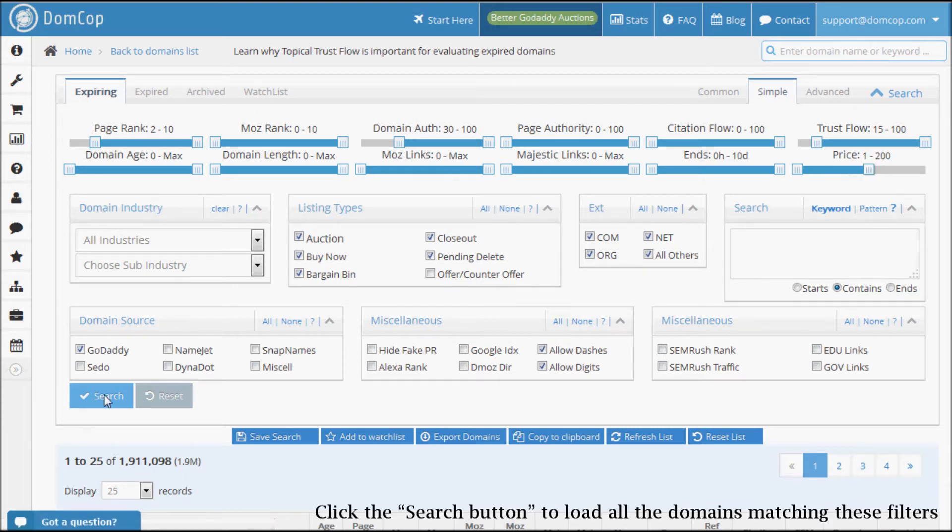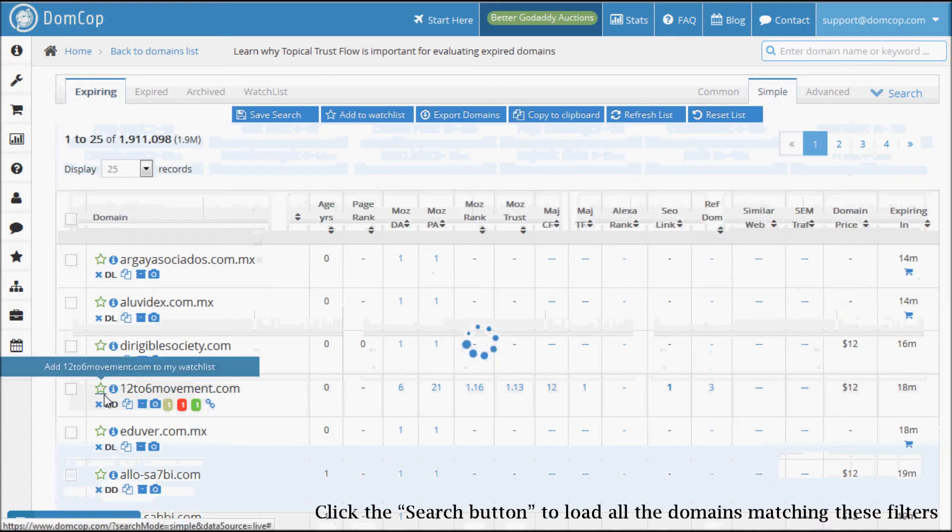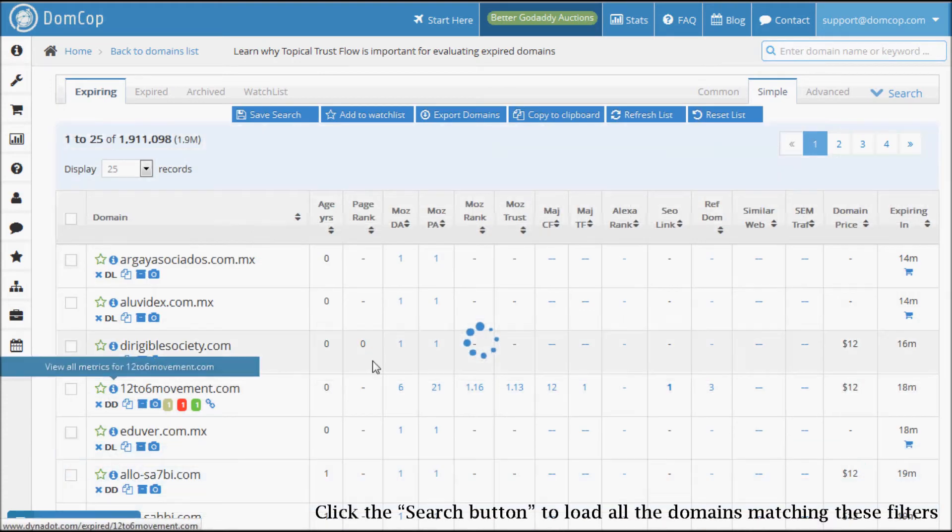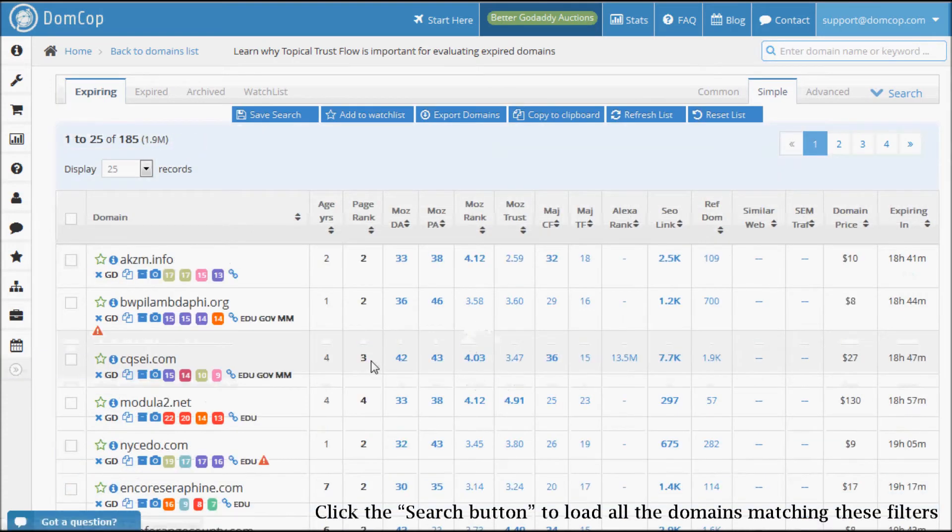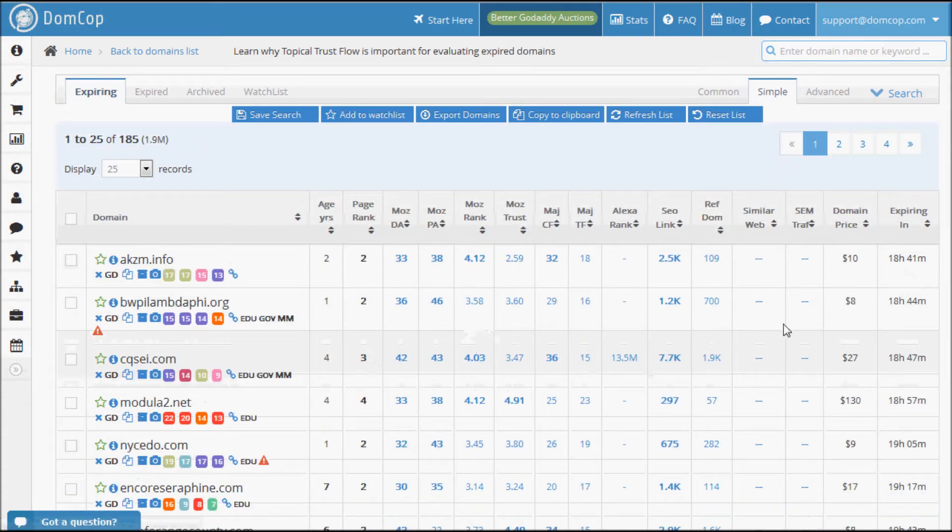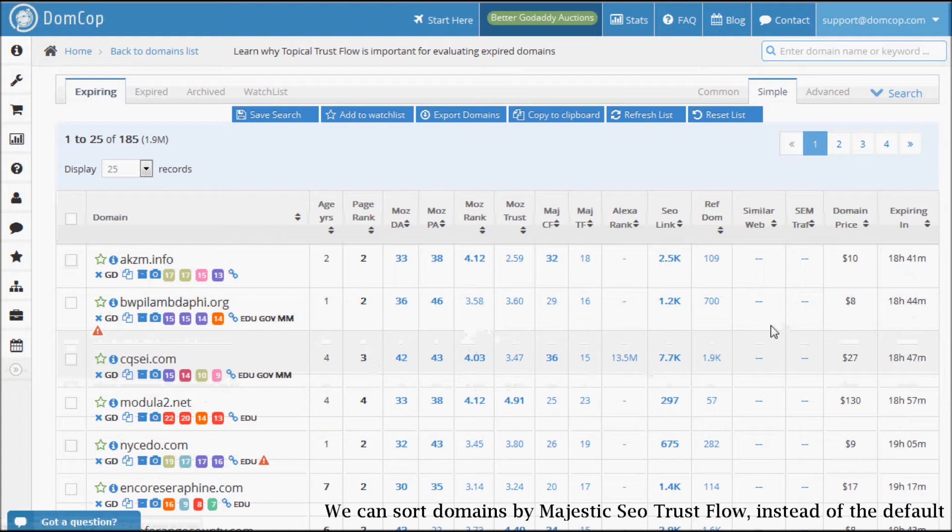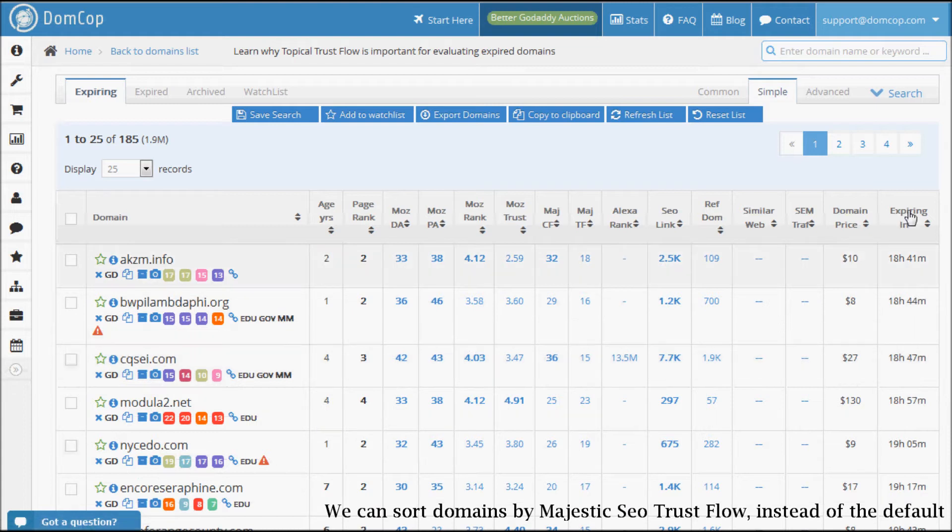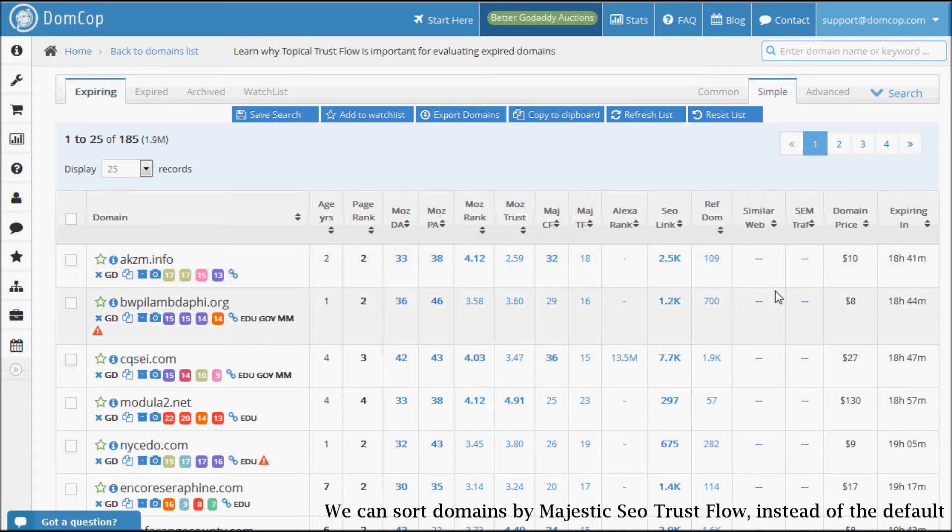Click the search button to load all the domains matching these filters. Domains are sorted by default on the auction expiry time. You can sort them by any other column of your choice. I like to sort them by the trust flow.